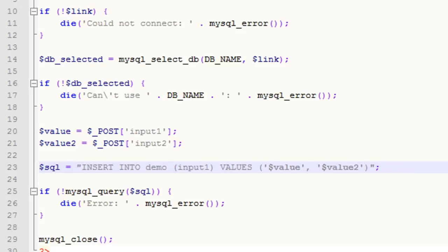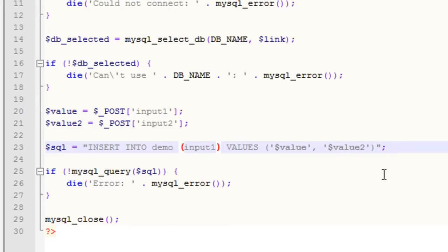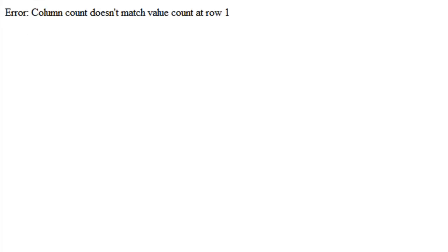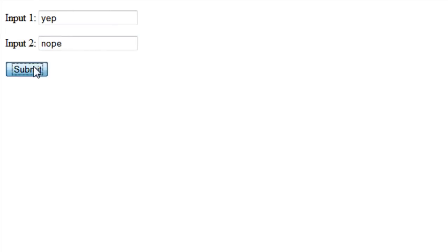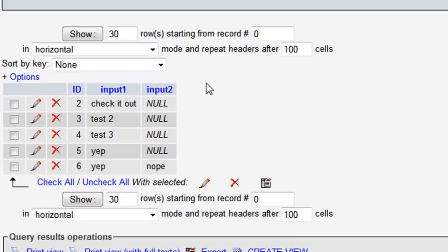We save, come back to our form, refresh, submit, and we get an error. We forgot to put input2 in the column list as well — you have to do it for everything. Coming back and hitting submit again, now we should be good. Going to demo, we can see we have 'yep' and 'nope' stored successfully.